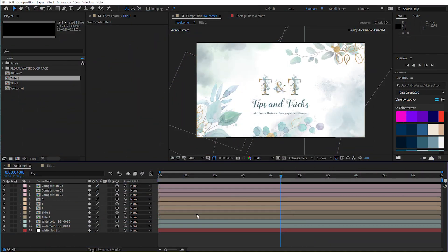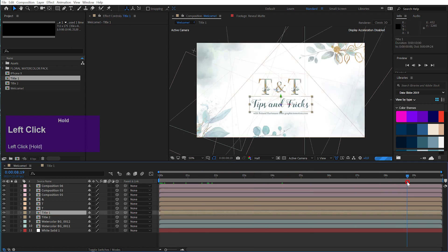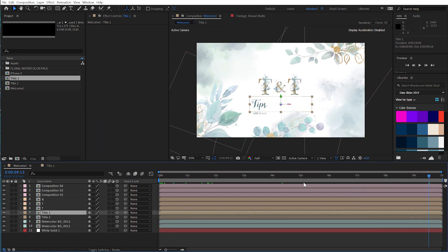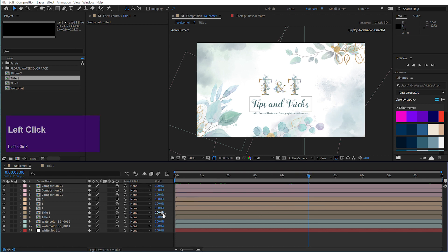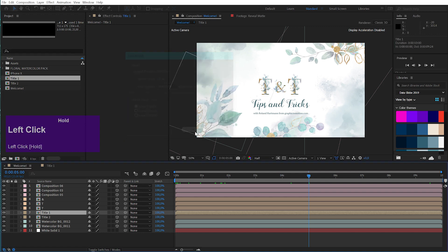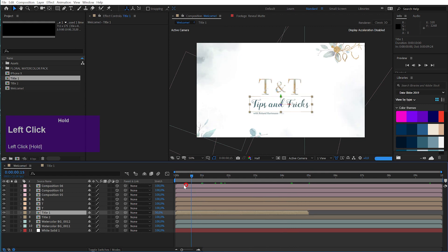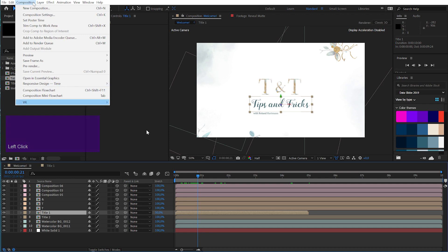My next tip is how to change the timing of a composition very quickly. For example, this title is animating in over the first one and a half seconds and animating out over the last one and a half seconds. Let's say I want to shorten this to 5 seconds. The easiest way is to right-click on the columns and add the Stretch column. Now you see the stretch value in the title layer. If I set this to a value of 50, it is exactly 5 seconds long. There is one downside: the animation now also runs faster. But if you want to preserve the length of your animation, there is a new function called Responsive Design Time. So let's enter this composition.